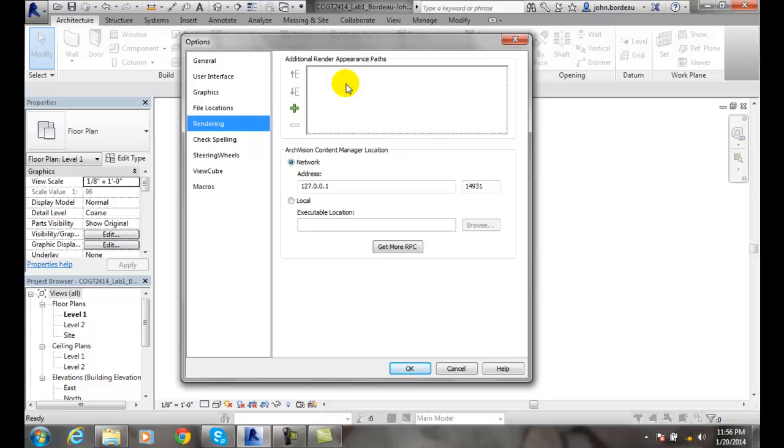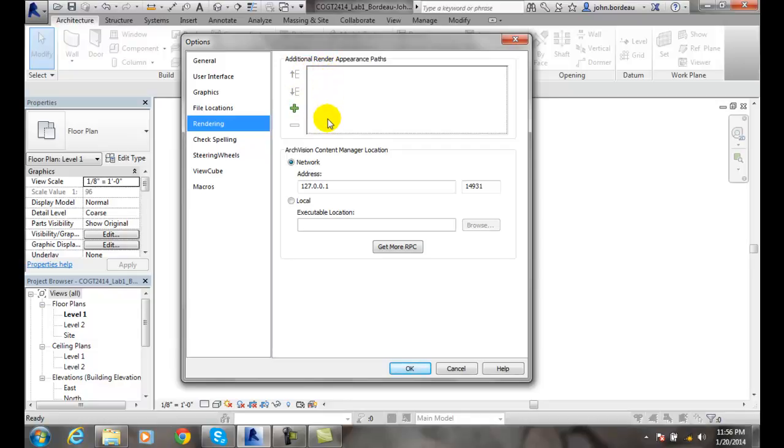so that we can use these with our renders. A lot of times we'll create various bump files or texture files, and we want to reuse them from project to project. So we'll put these in folders and collect them, and we can add those paths in, and we can navigate which way the software looks through those particular paths.